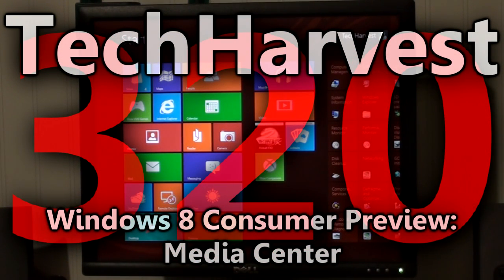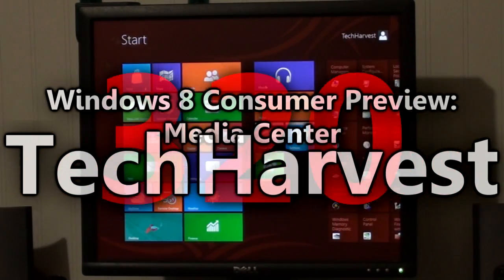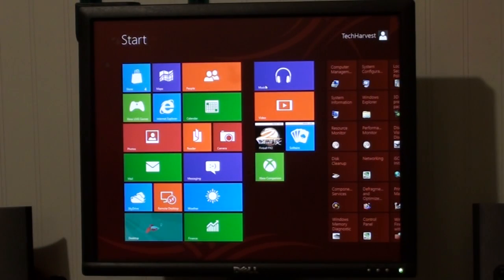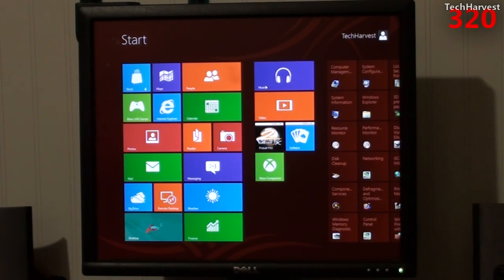In this video we're going to show you Windows Media Center on Windows 8 Consumer Preview. If you've been following my past three videos on Windows 8 Consumer Preview, you'll know that I was not able to get sound to work on my machine.